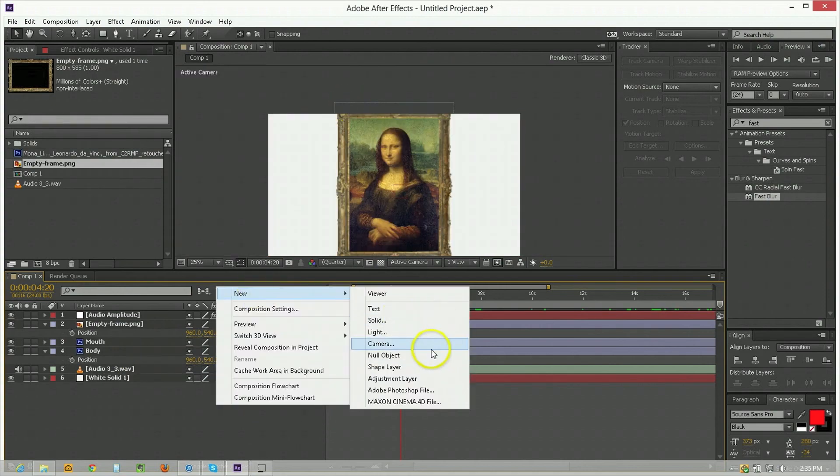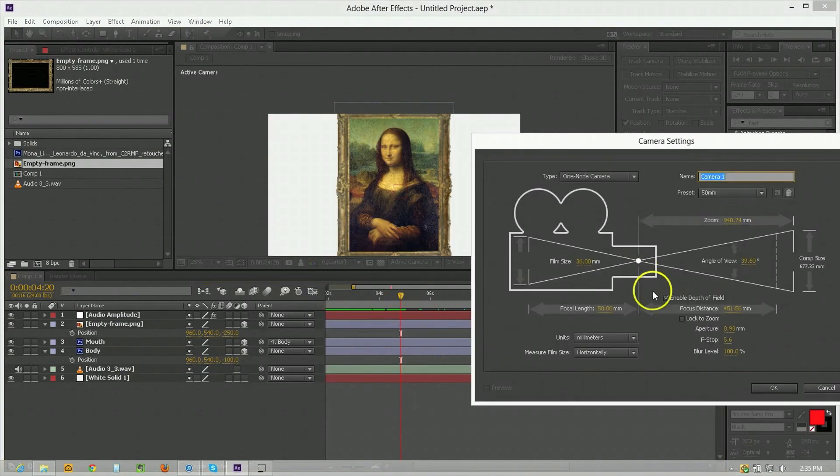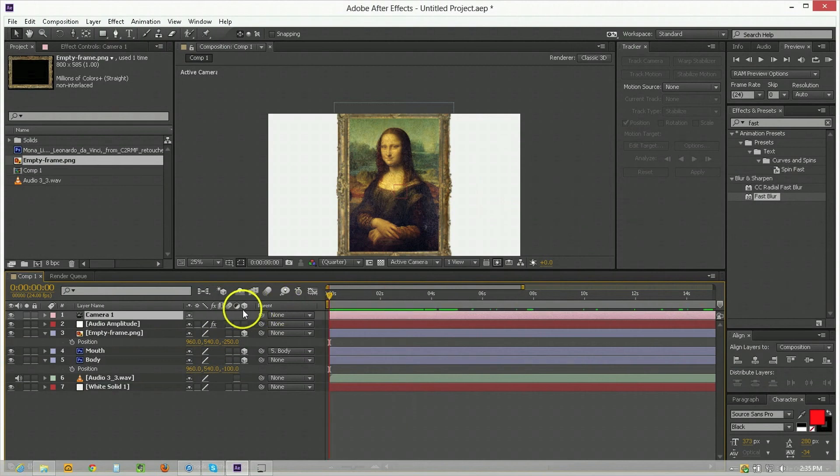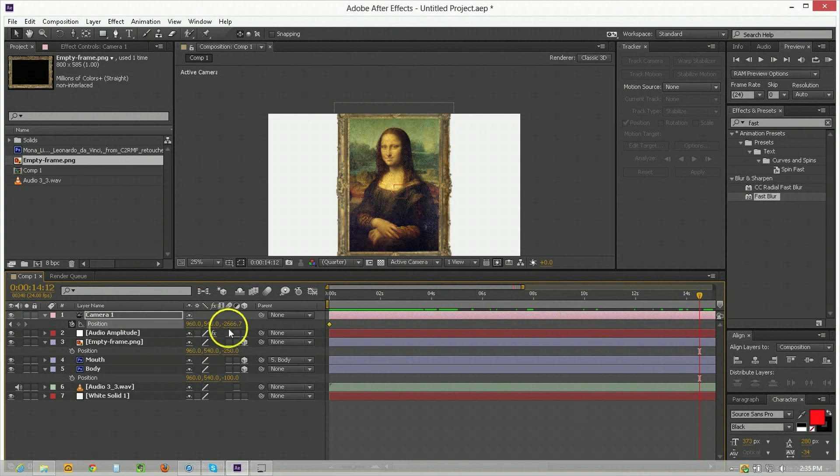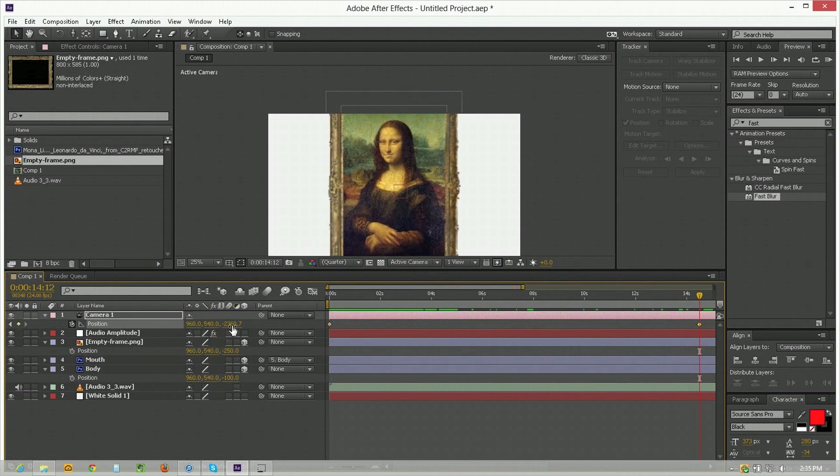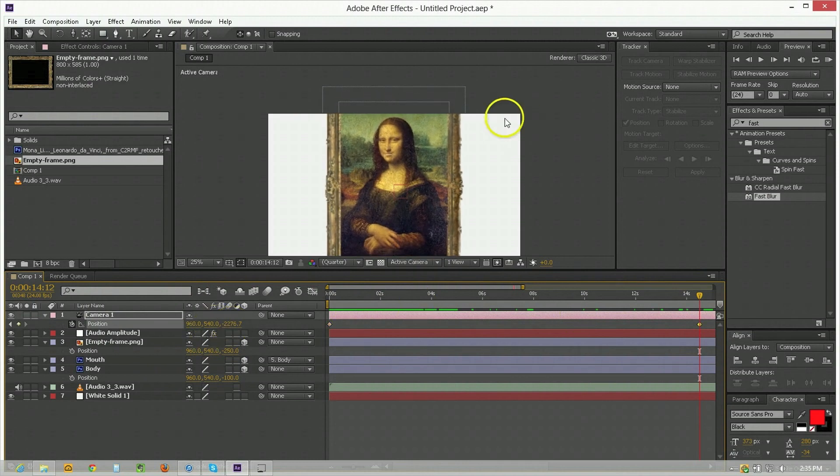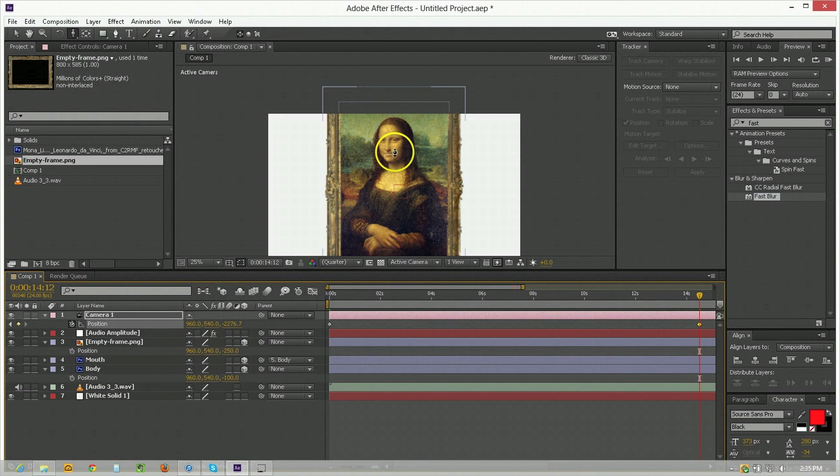And then we took a camera made a new camera go with that then we keyframed its position start to the end moving it in slightly on this and moving it up a bit just to zoom in on the piece.